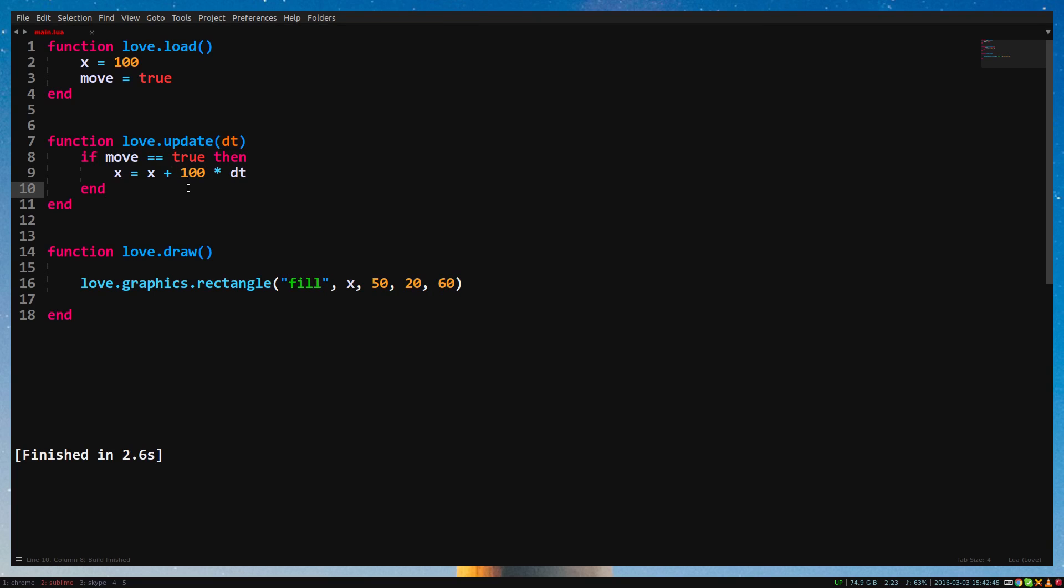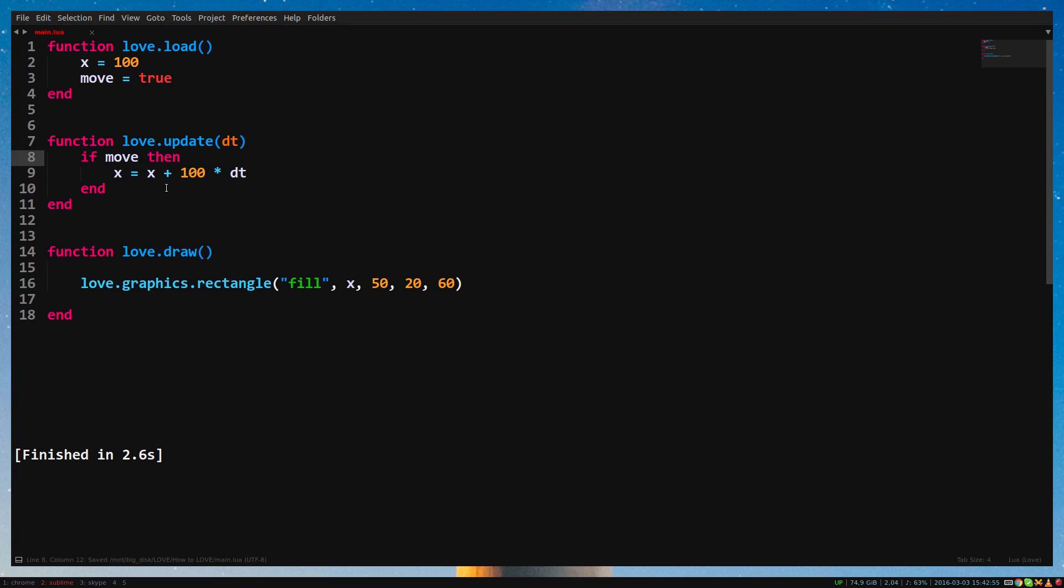Checking if it's true is actually redundant. We're basically checking if it's true that it is true. Simply using move as a condition is good enough. If we want to check if a move is false, we put a not in front of it. If not move then.